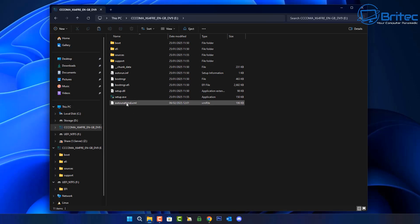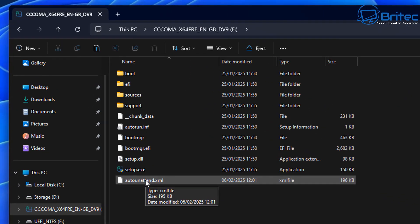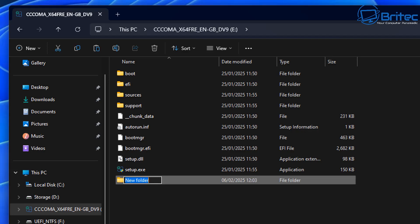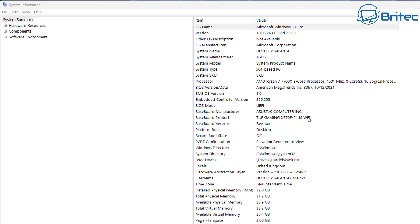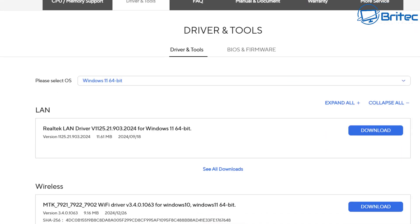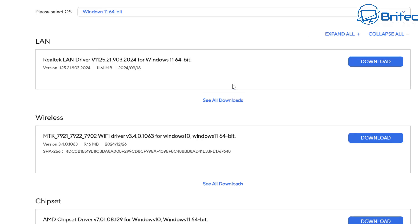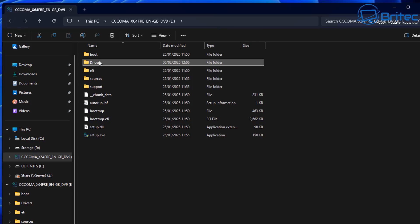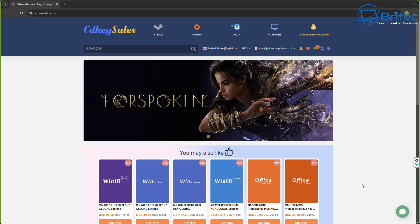If you've used the Microsoft method, you can see an auto-unattended.xml file on the USB drive — this is if you want to add tweaks and disable Microsoft telemetry. I'm not going to use that method in this video; I've made videos on it before and you can download it from Memoria's website. You might also want to create a drivers folder with your motherboard manufacturer's drivers — LAN, wireless, chipset, etc.